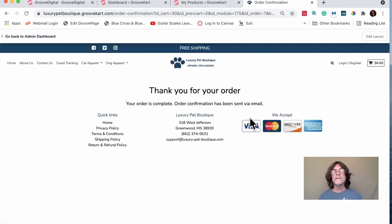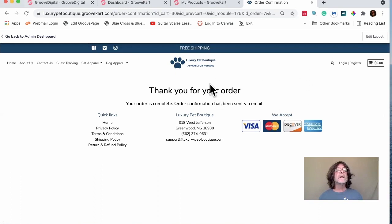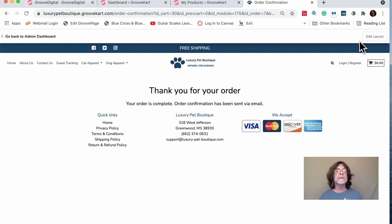The timer rolled over too quickly, so that needs to be worked on, but ultimately it says 'Thank you for your order.' There's also an Edit Layout option on this upsell page that lets you customize it.